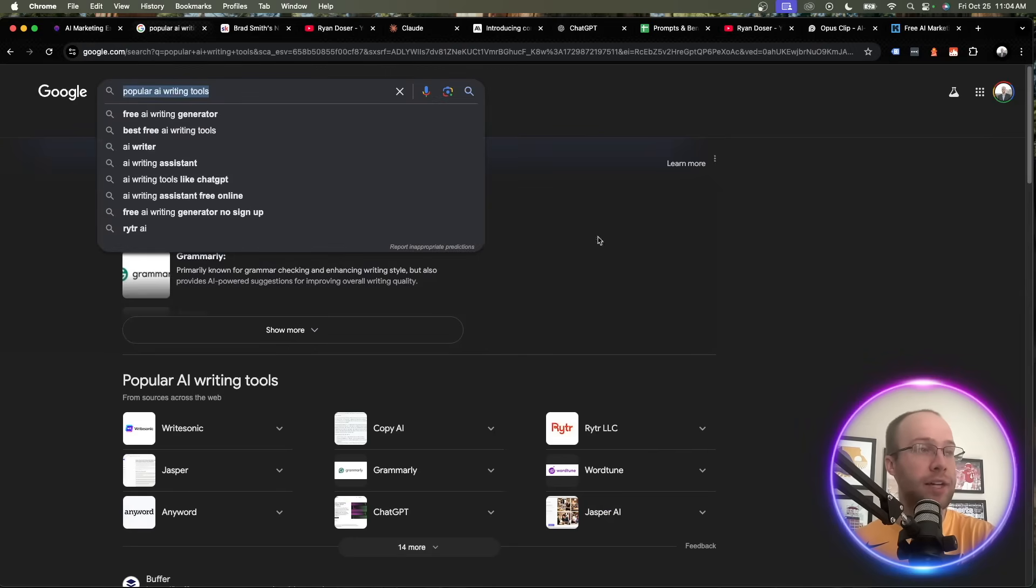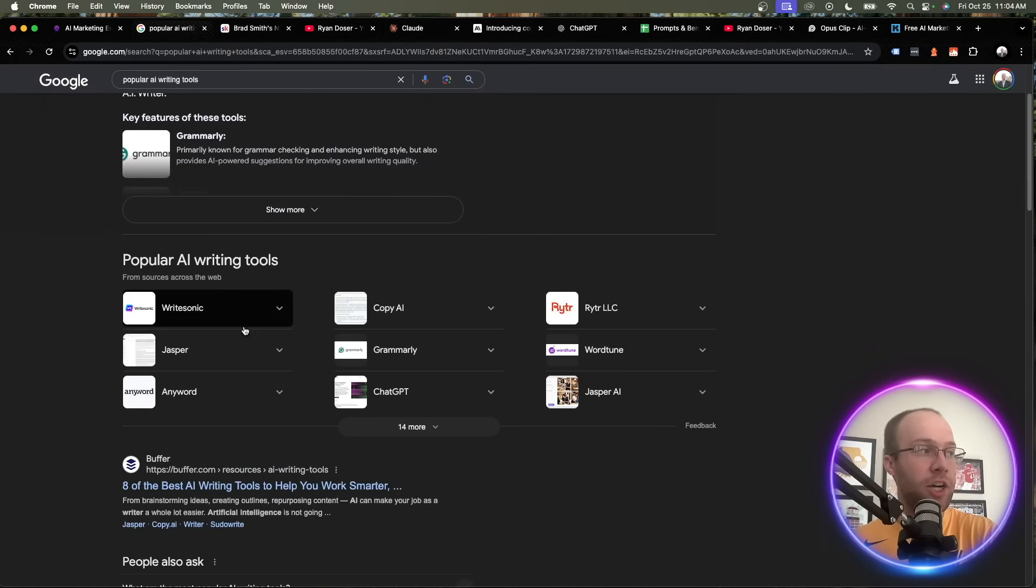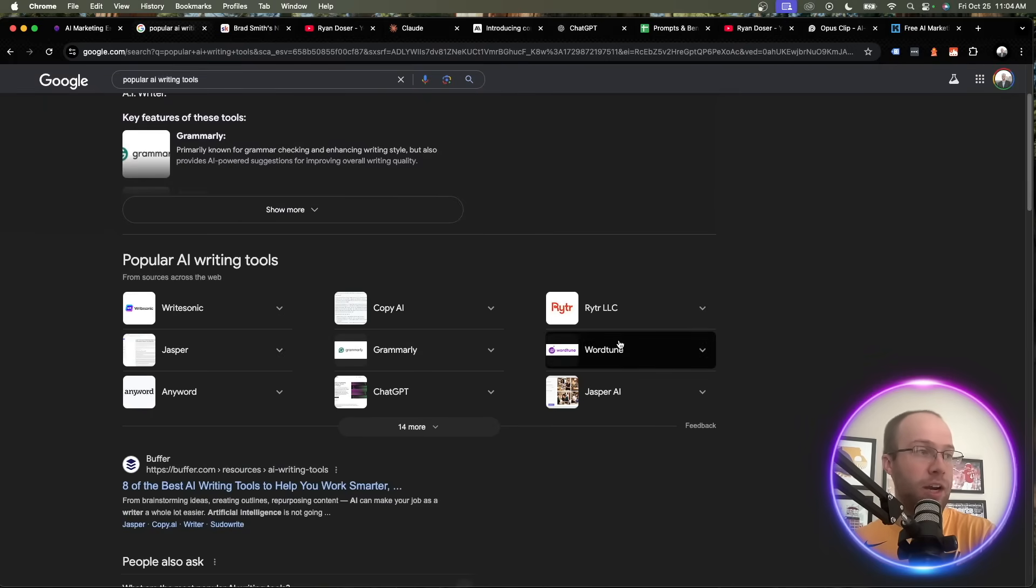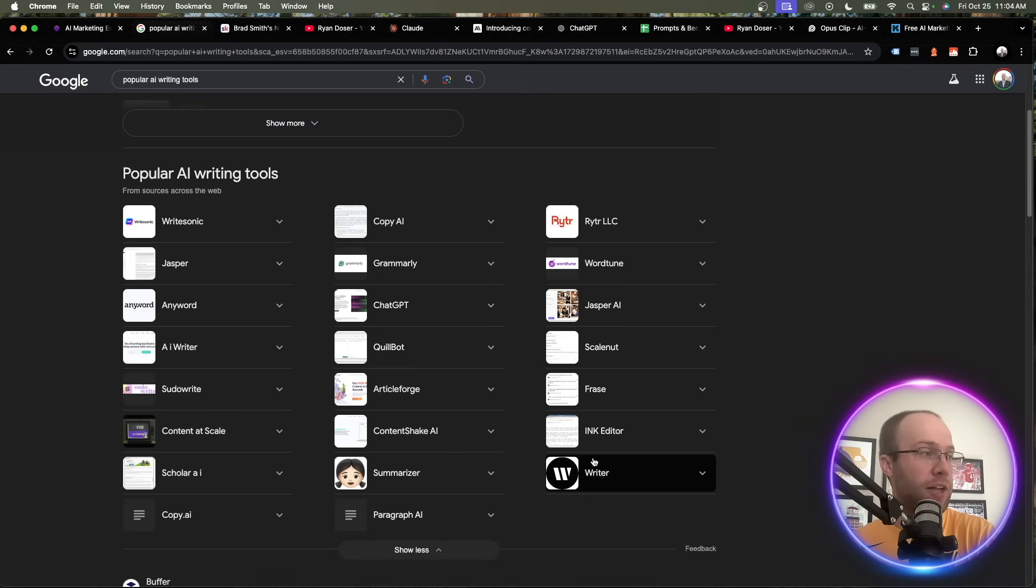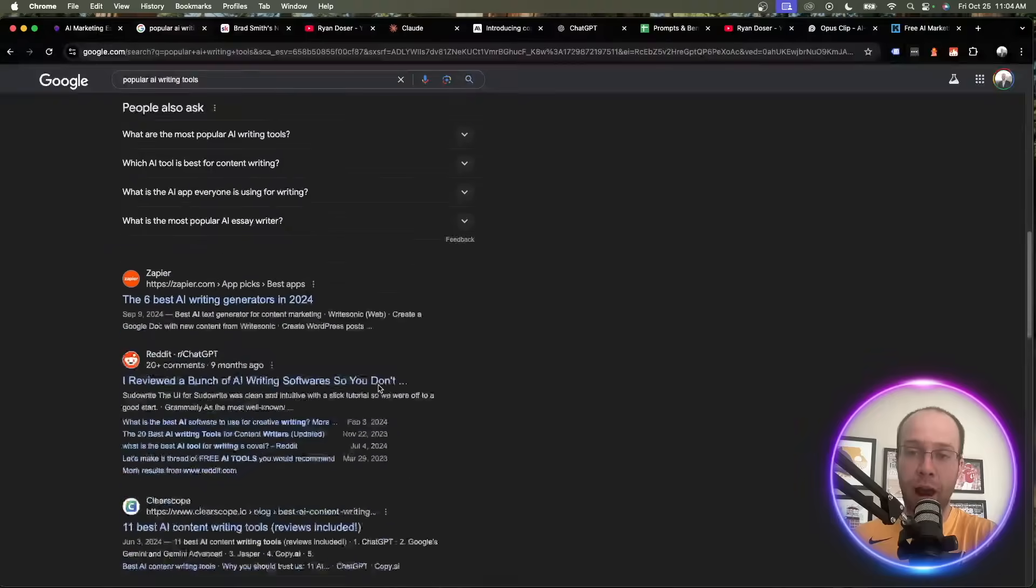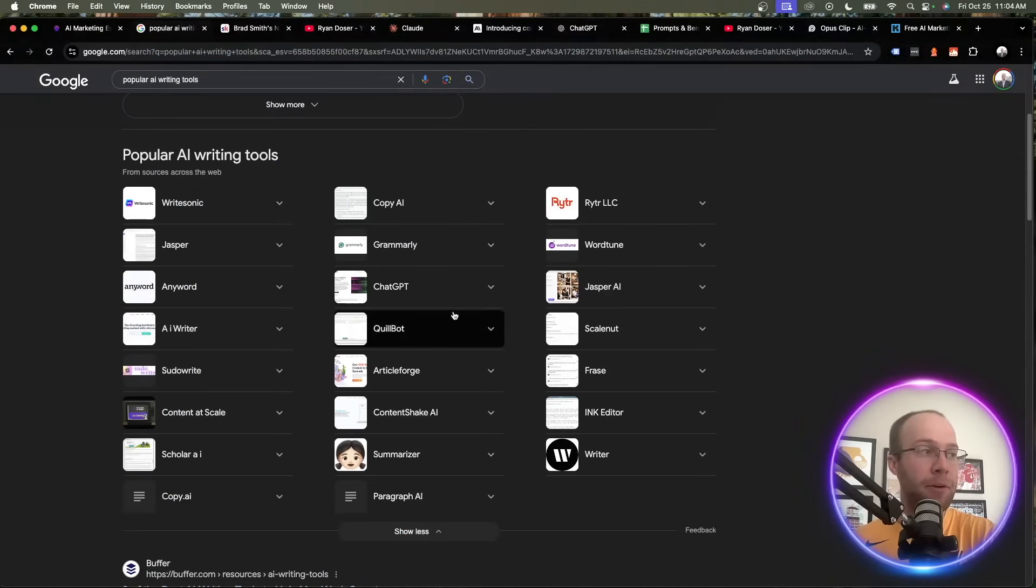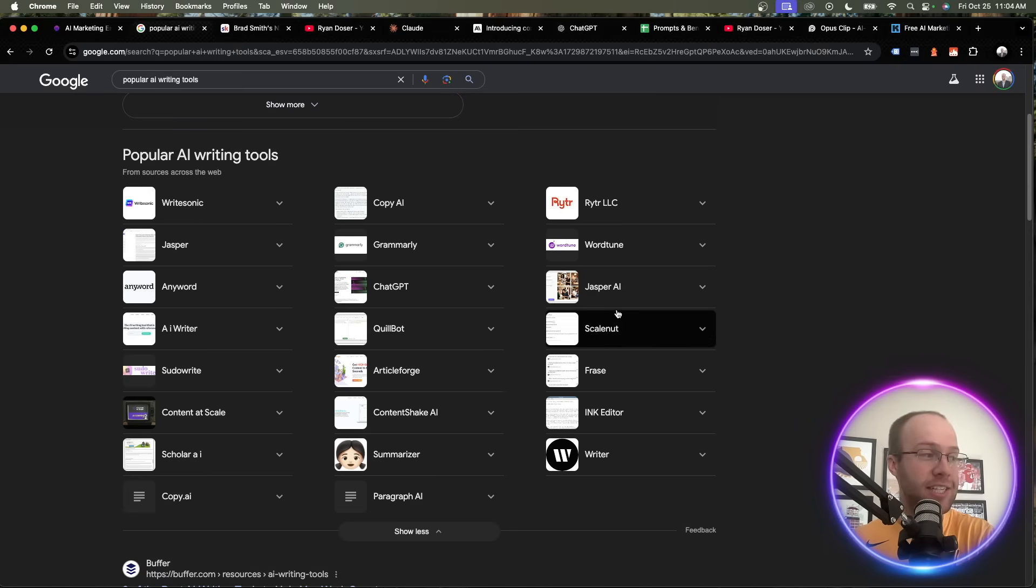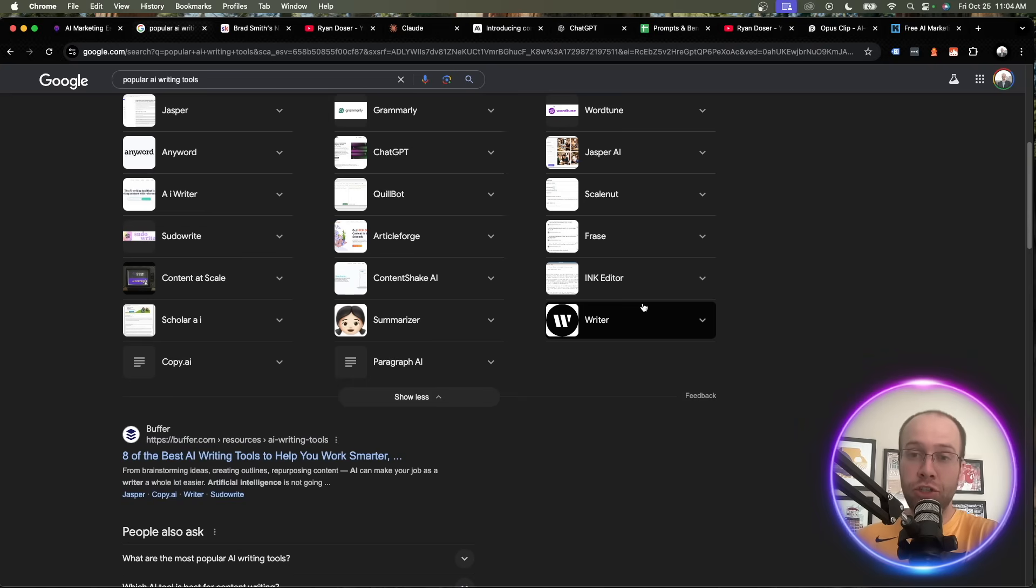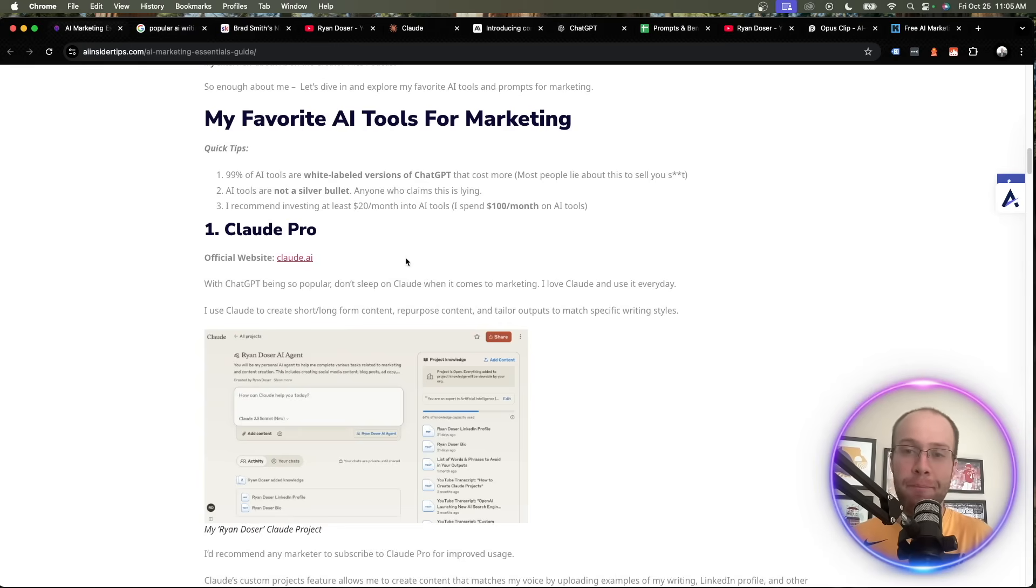If you go to Google and type in something like AI writing tools, you're going to come across all these tools like Jasper, CopyAI, WriteSonic, WordTune, AnyWord, ScaleNut, Fraz. There's so many of these AI writing tools now or AI SaaS tools in general. But foundationally, all of these are white labeled versions of ChatGPT. They have fancy websites, fancy buttons, fancy prompts, but they're using GPT 4.0 or other GPT models behind the scenes and upcharging you for the API calls. So I think that's very important that I mention that because most people will not do that.